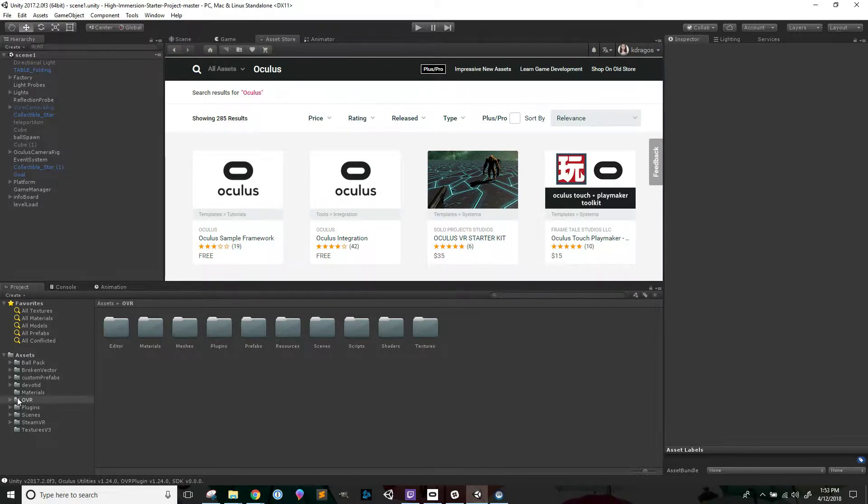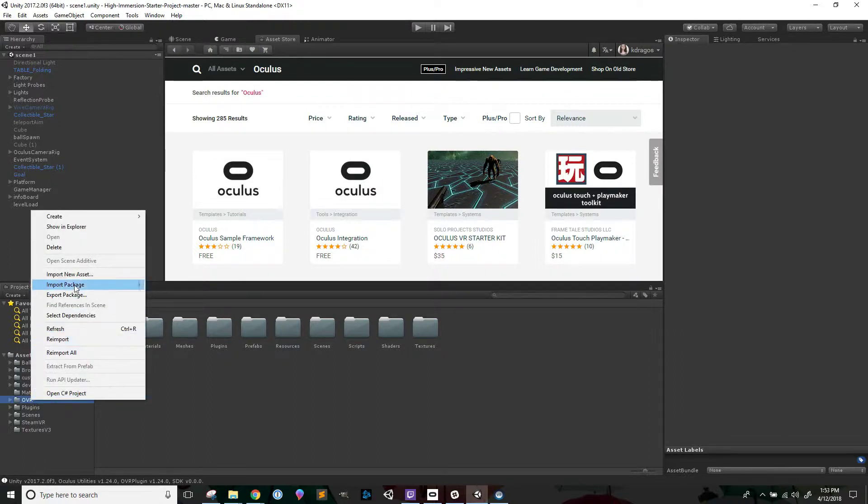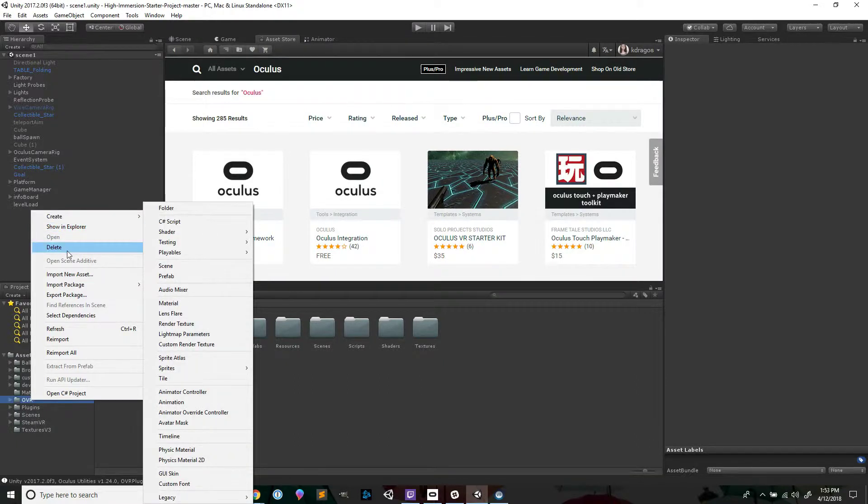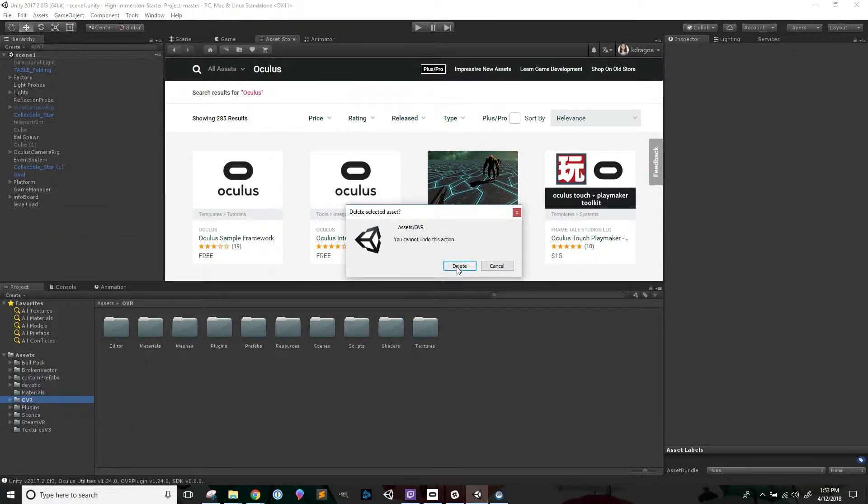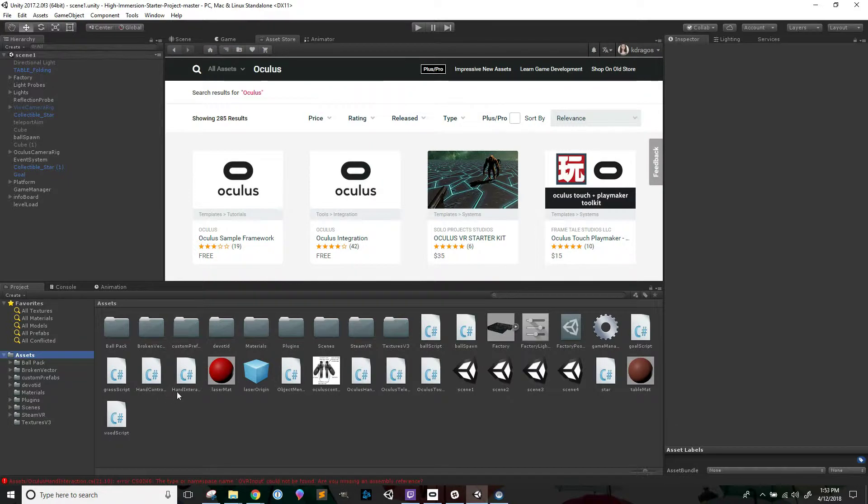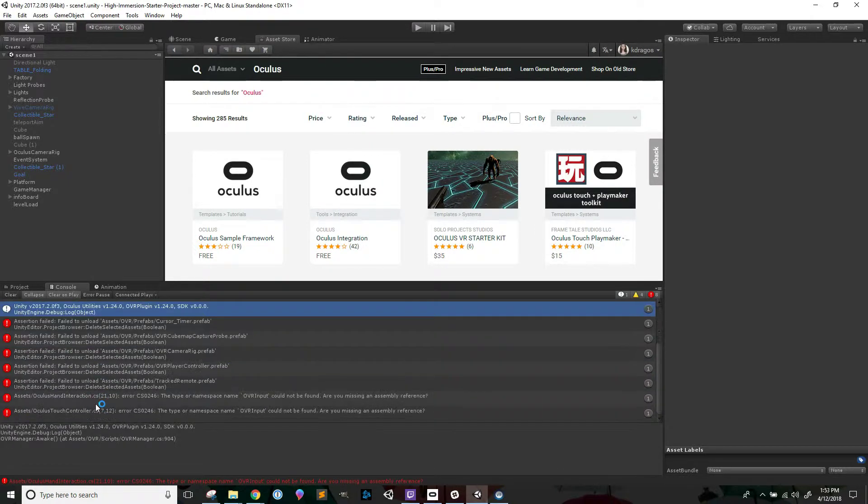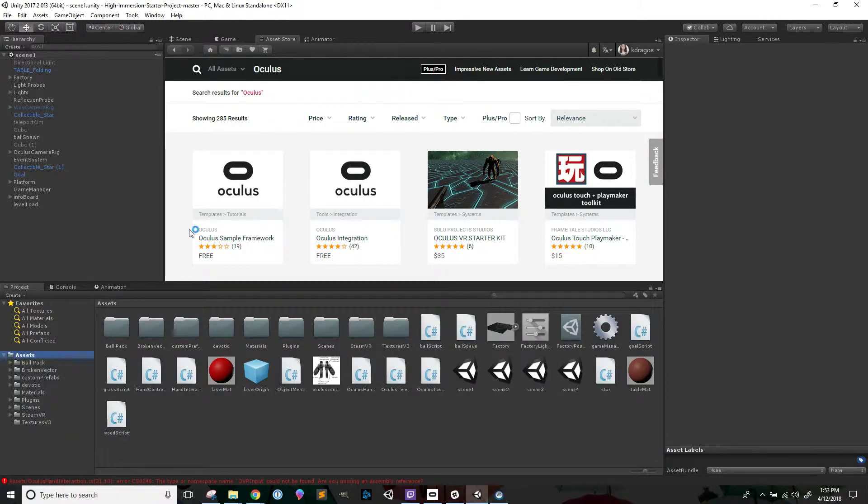The first thing I'm going to do is remove the OVR import that was in the project already, and I'm going to reimport it with a fresh version. So I'm just going to delete the OVR folder, and now of course I'm going to get a bunch of errors because there are scripts that rely on that.